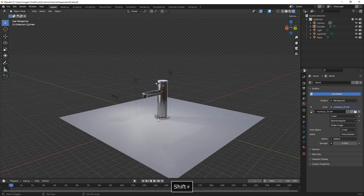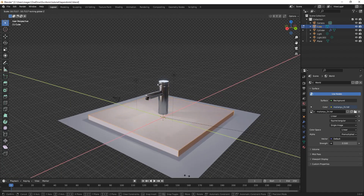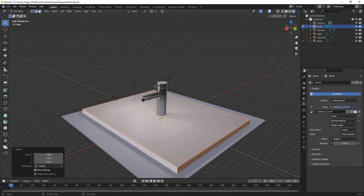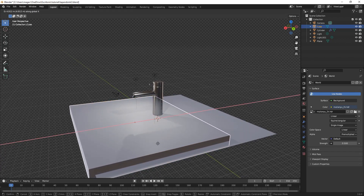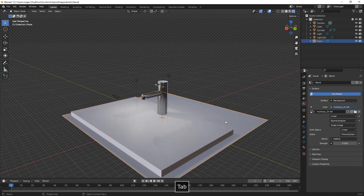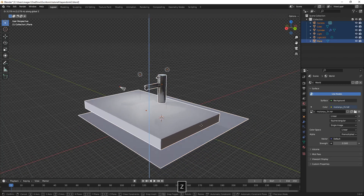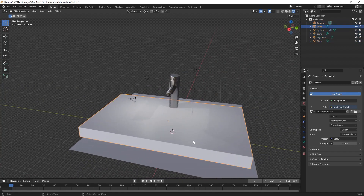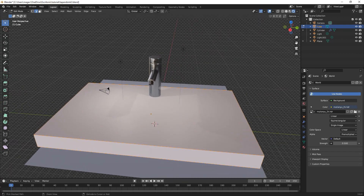Welcome back to the second part of the hard surface modeling. We're just creating the sink from a cube, scaling it up on the Y and X values a bit. We'll select all the objects and move them up a bit just to get above the grid and have a more clear view.